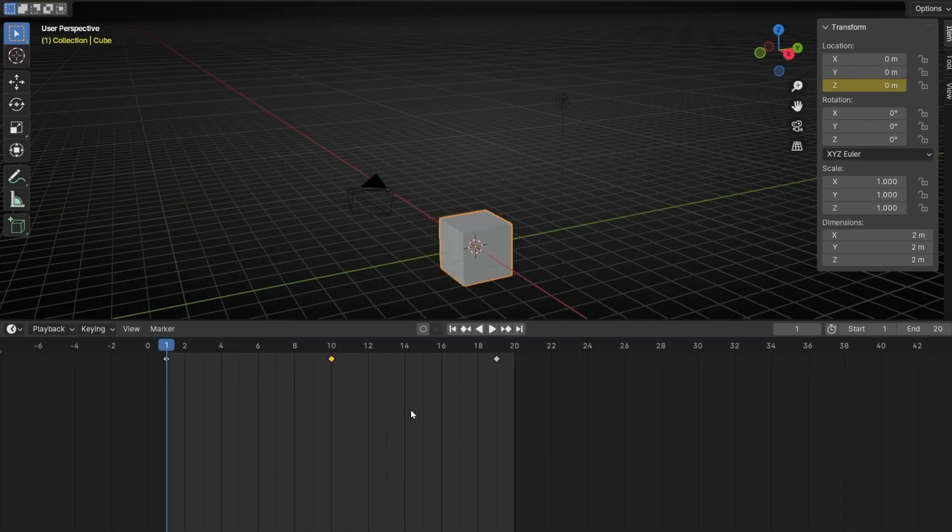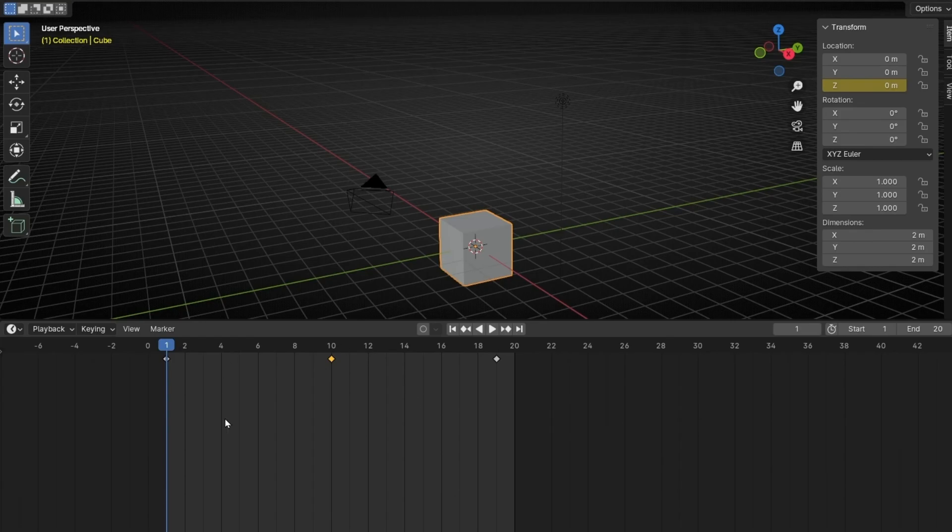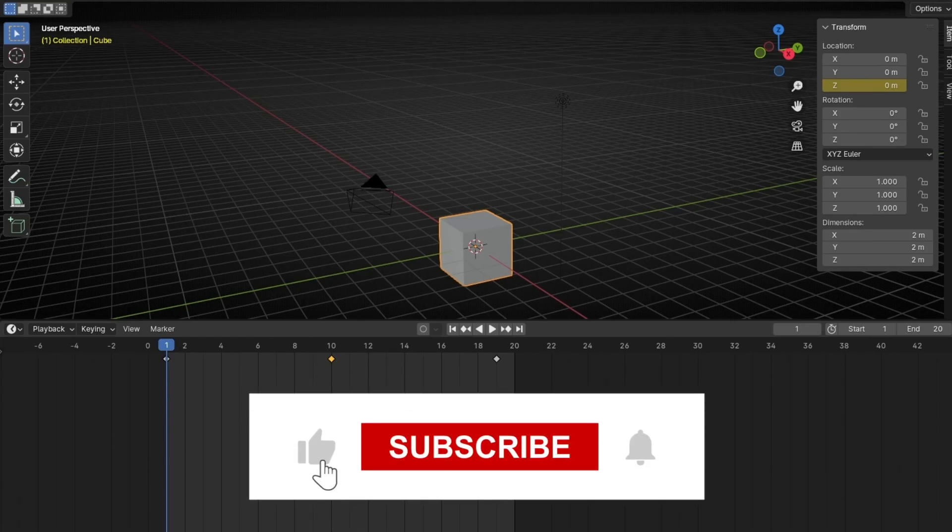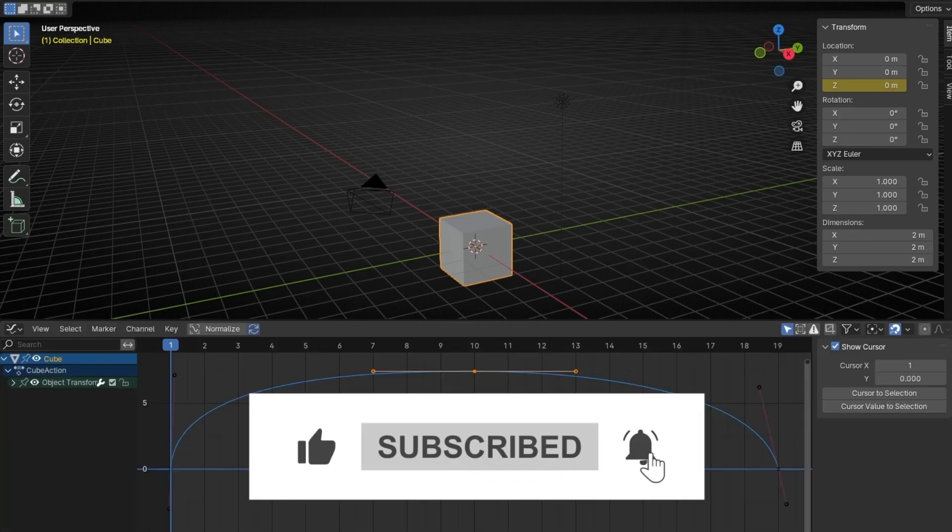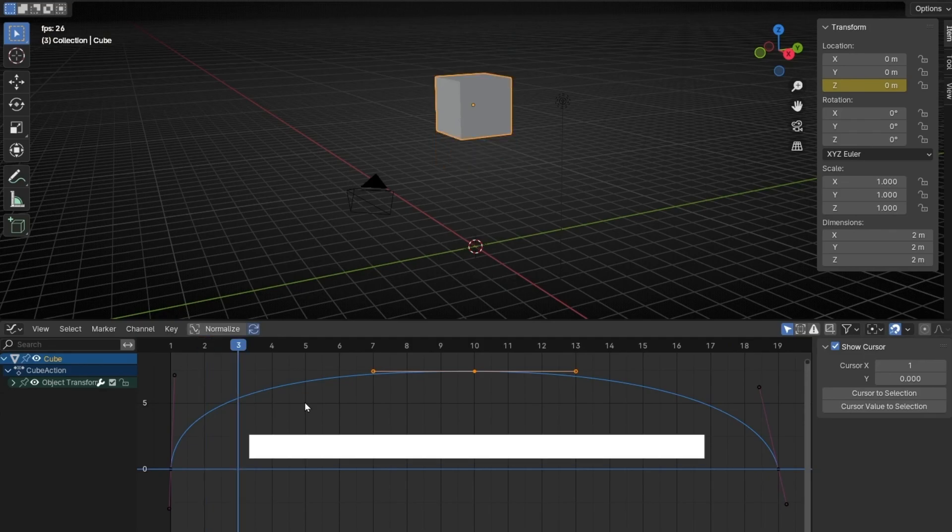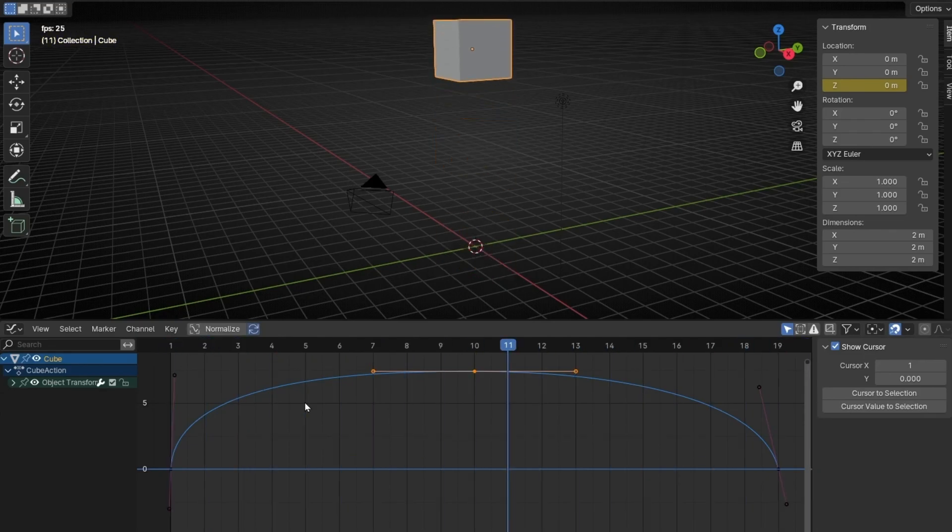So you will save a lot of time when you are going to animate. Remember, this is really important. When you want to work with animations and save time, just press Control-Tab, and you can see really fast the Graph Editor.